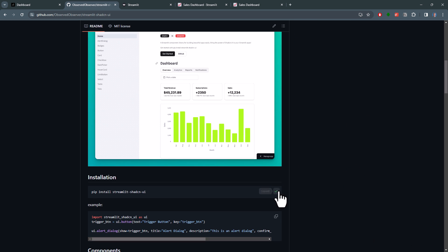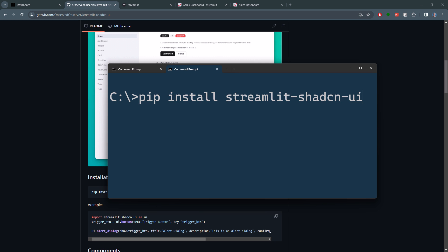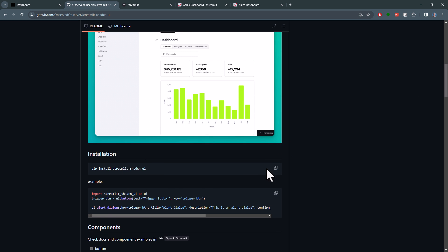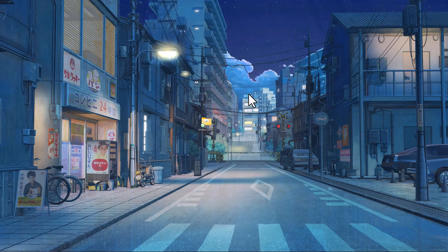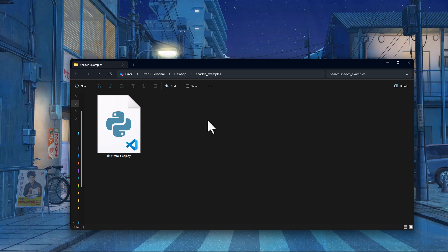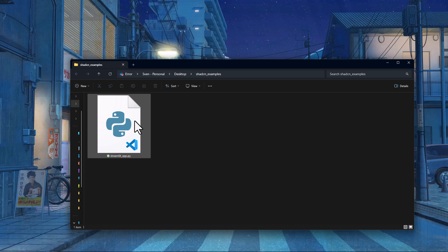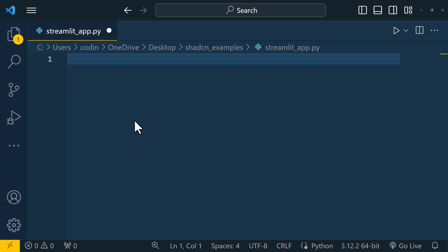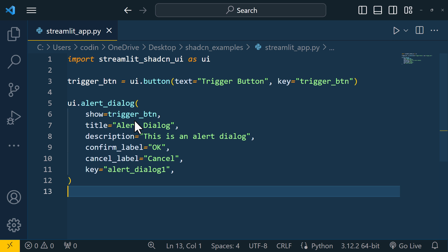To get started, you just need to copy this command and run it in your command prompt or terminal. Once installed, let me grab this sample code. On my desktop, I have already prepared an empty Python file. So let me open it up and paste the code in here.